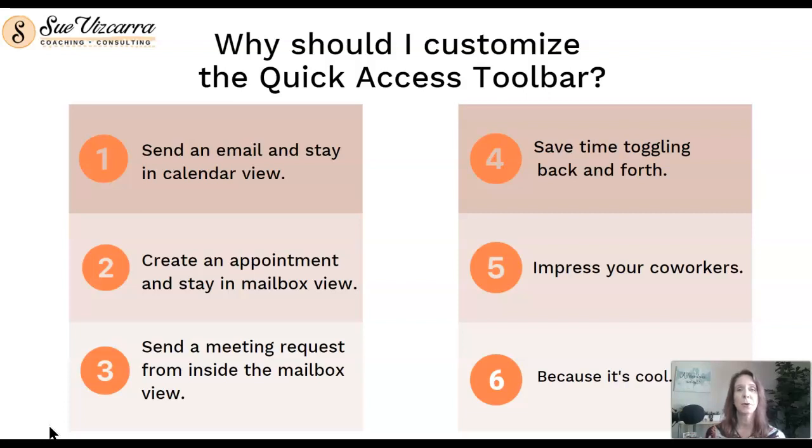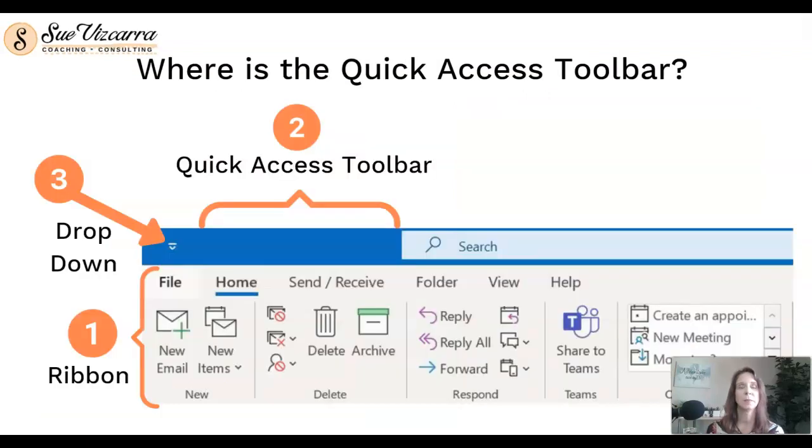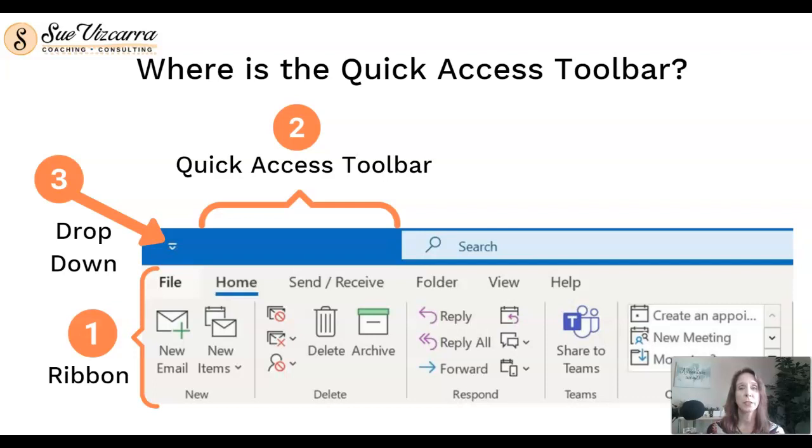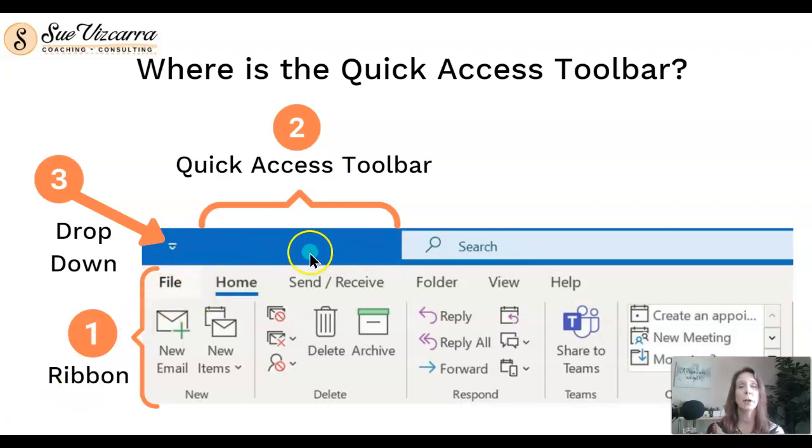So let's take a look at where to find the Quick Access Toolbar. If you haven't already done so, go ahead and open up your Microsoft Outlook. I want you to navigate to the top of your screen and you'll notice a blank blue bar here right before the search function.